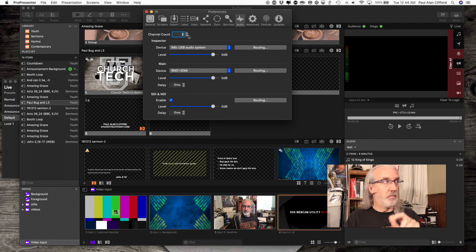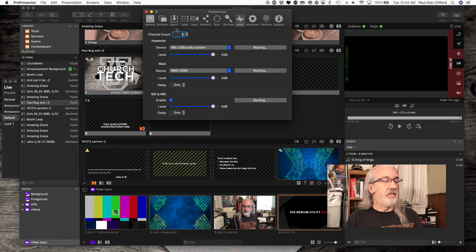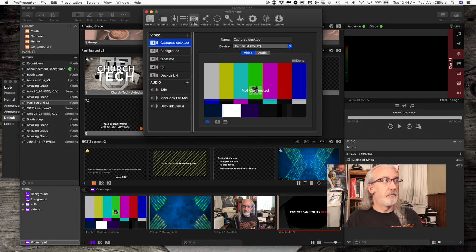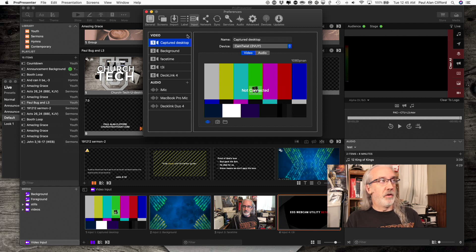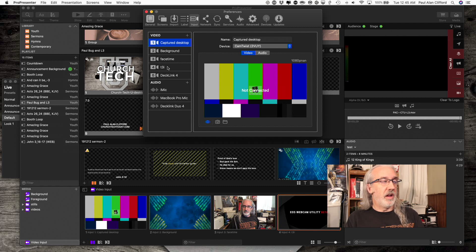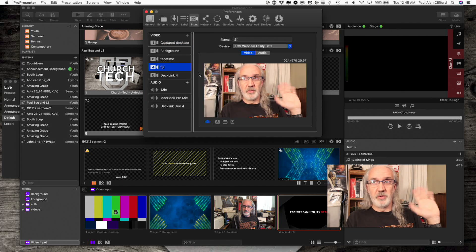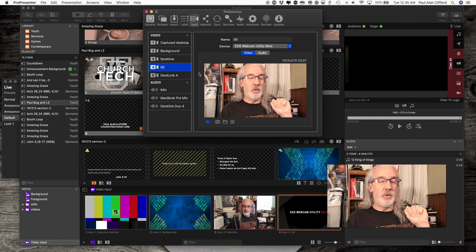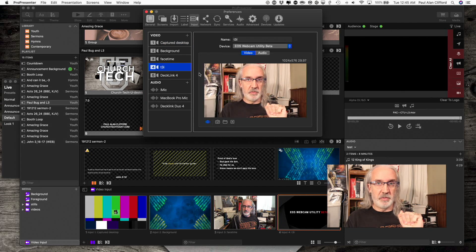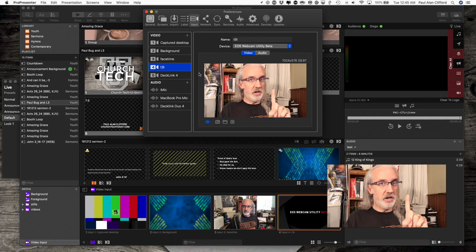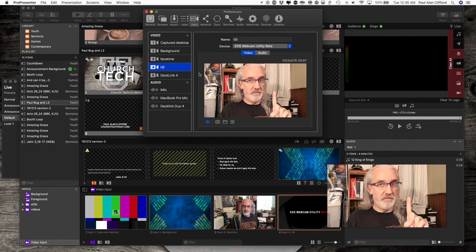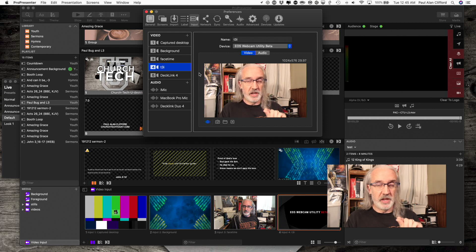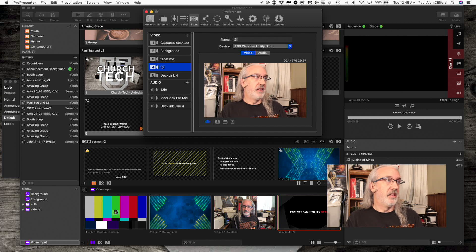Next I'm going to go into input. From input, first you would add a video source. In this case, you're looking at me through the T3i. Now I have a couple of choices. If I'm only going to use one live video source, like this one for example, what I could do is I could add the audio in right here.